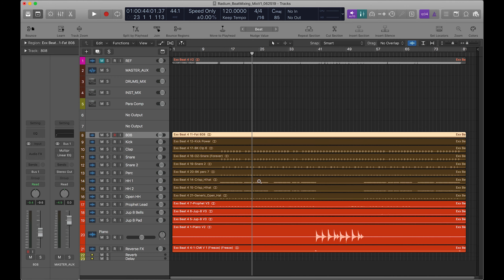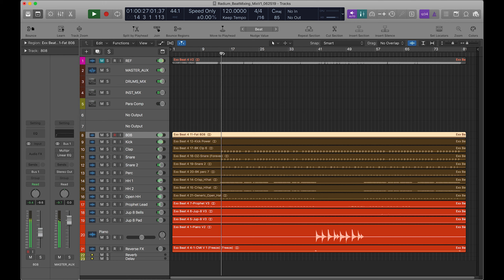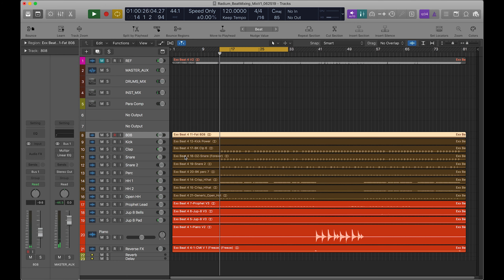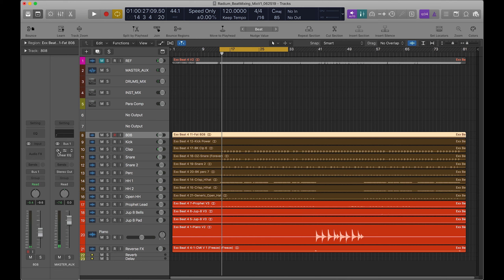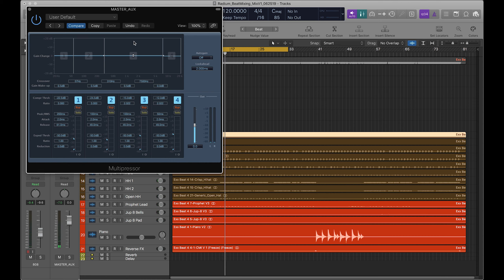I'm going to go right to where the drums hit because that's what I'm focused on — it's a trap beat. I'm going to set up the master AUGS. I already have a couple of things going here — I'll turn them on and explain what they're doing. This is my multipressor — this is just going to control that sub frequency and the punch of the kick.